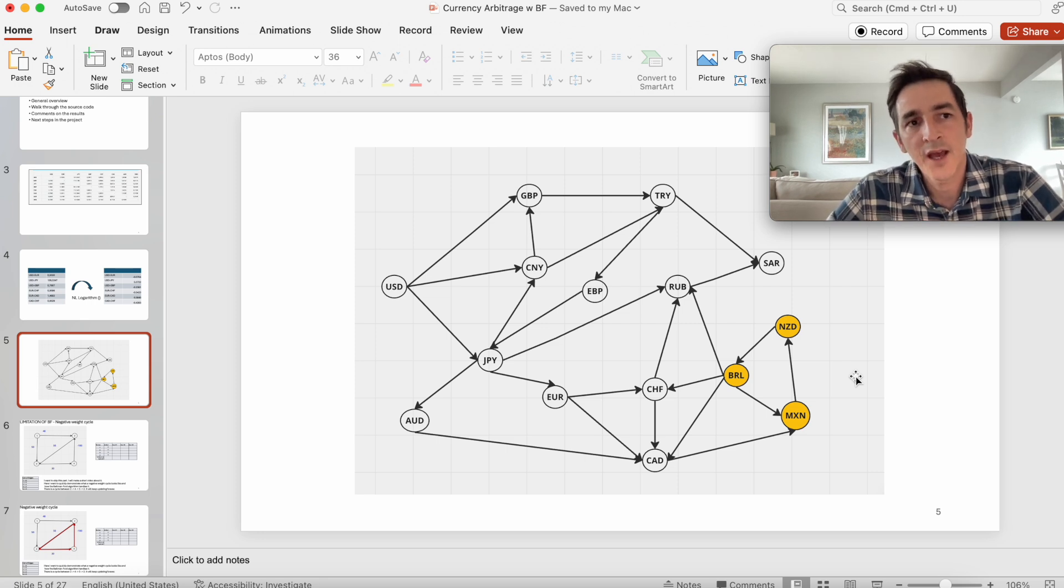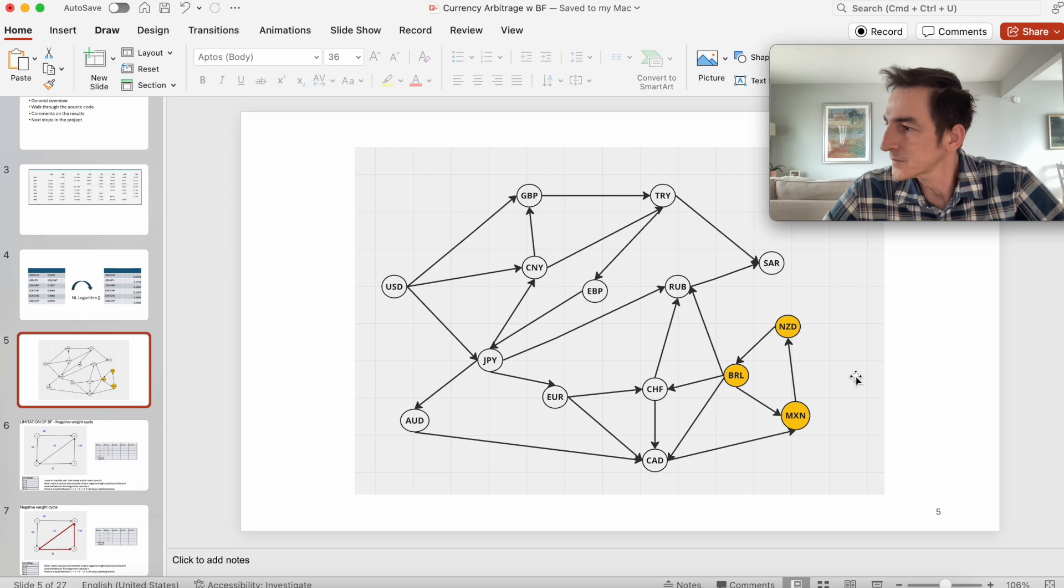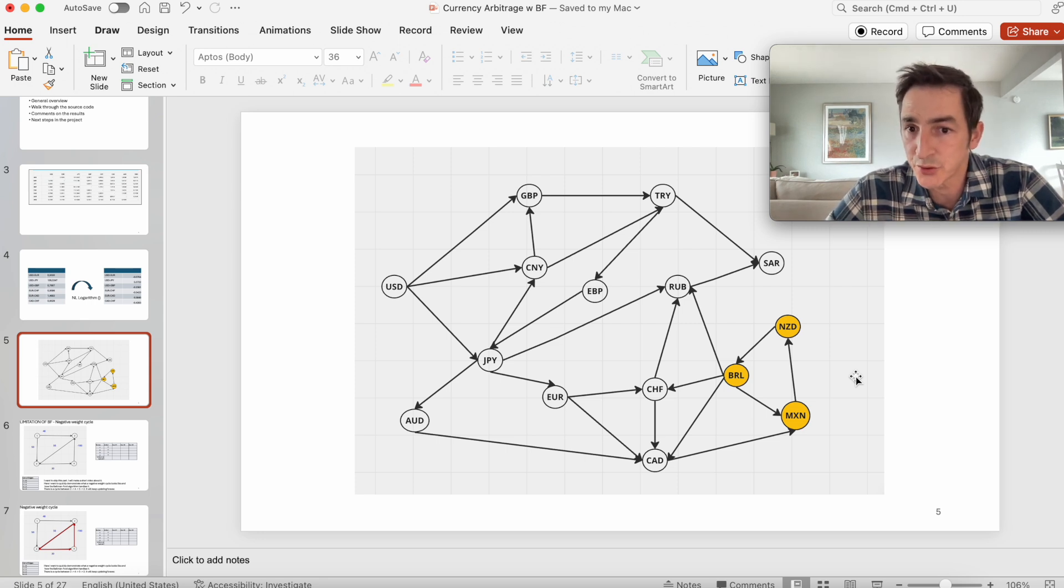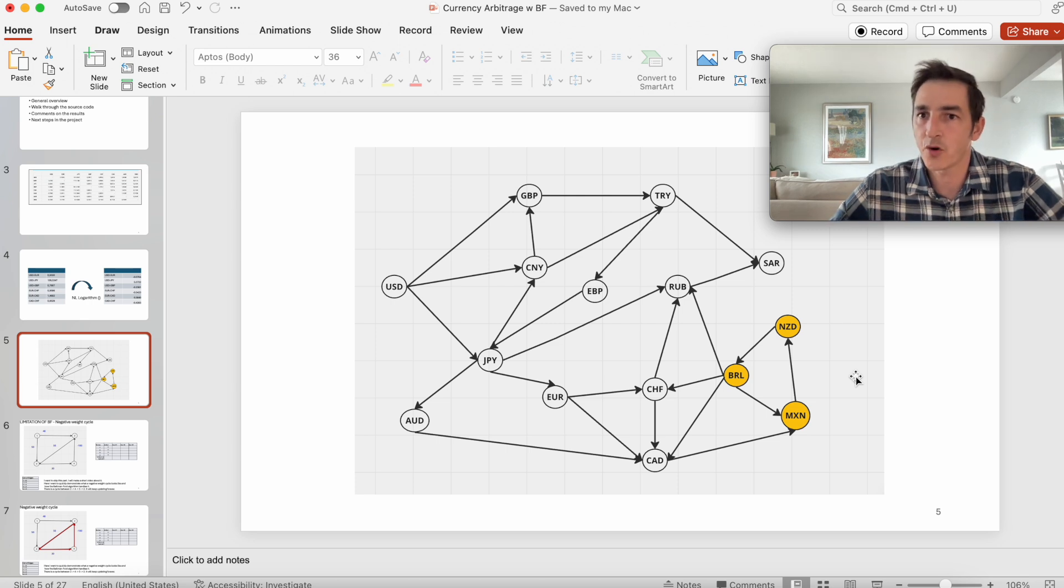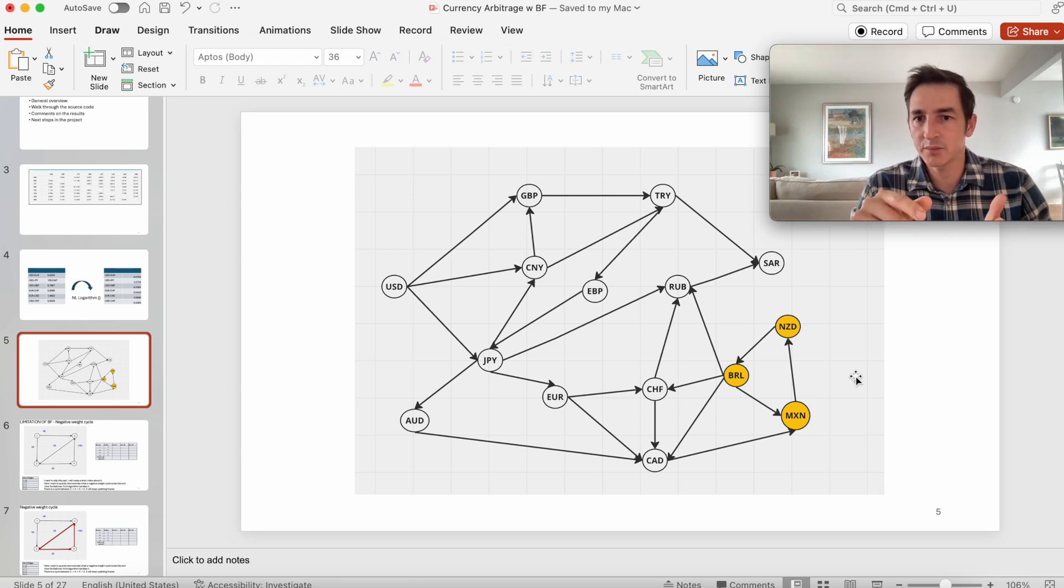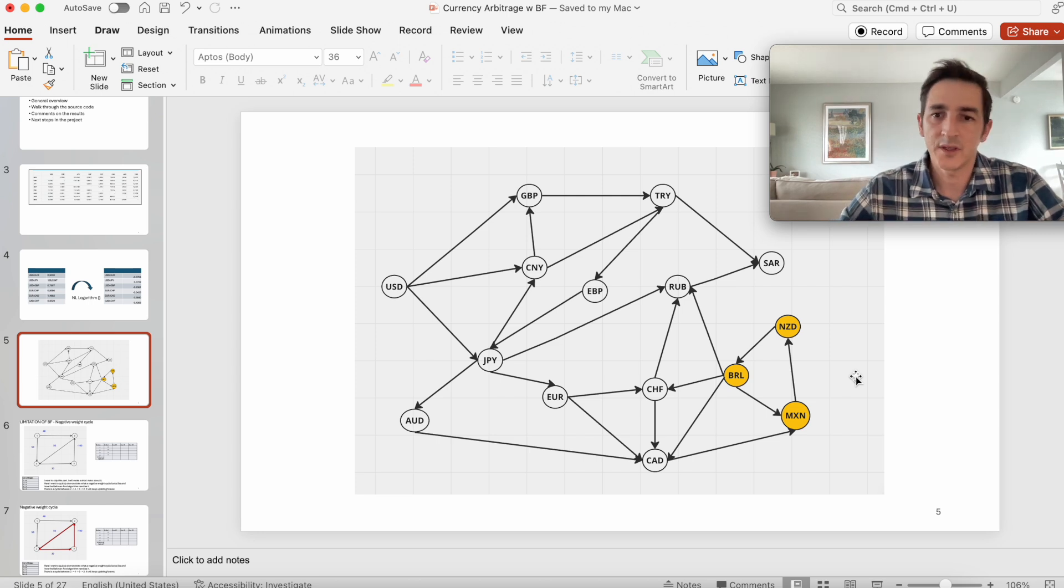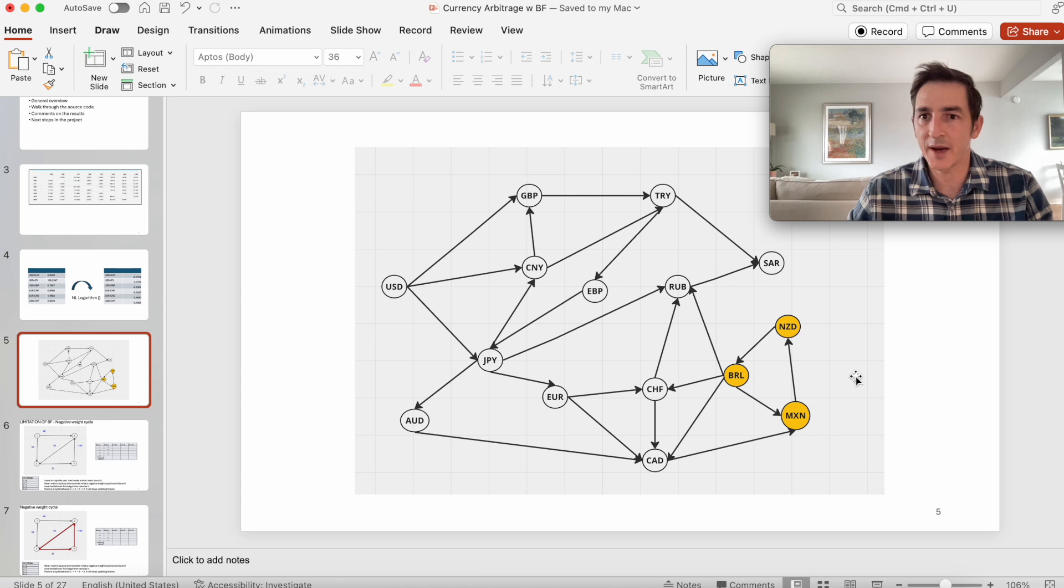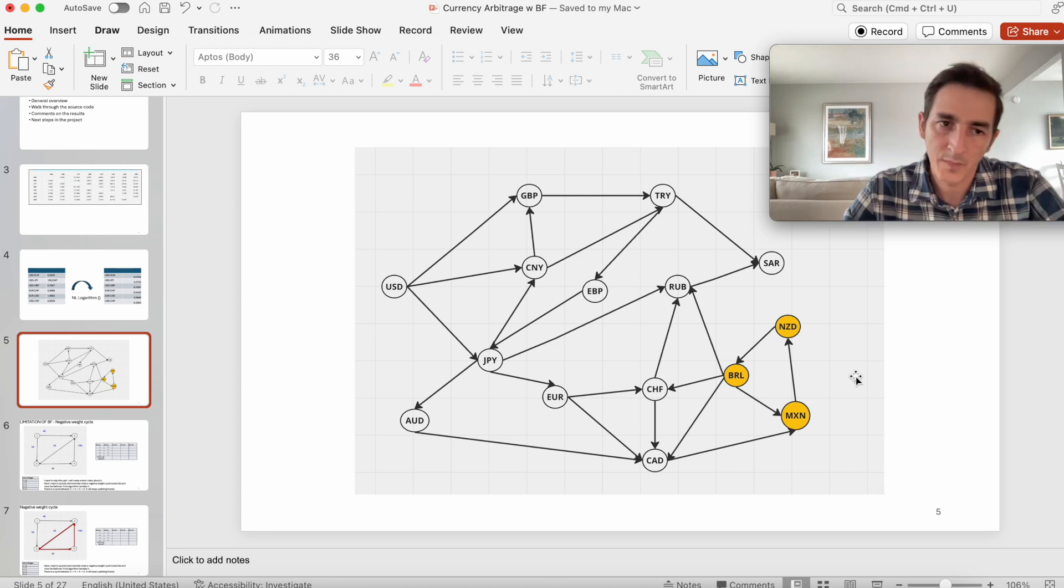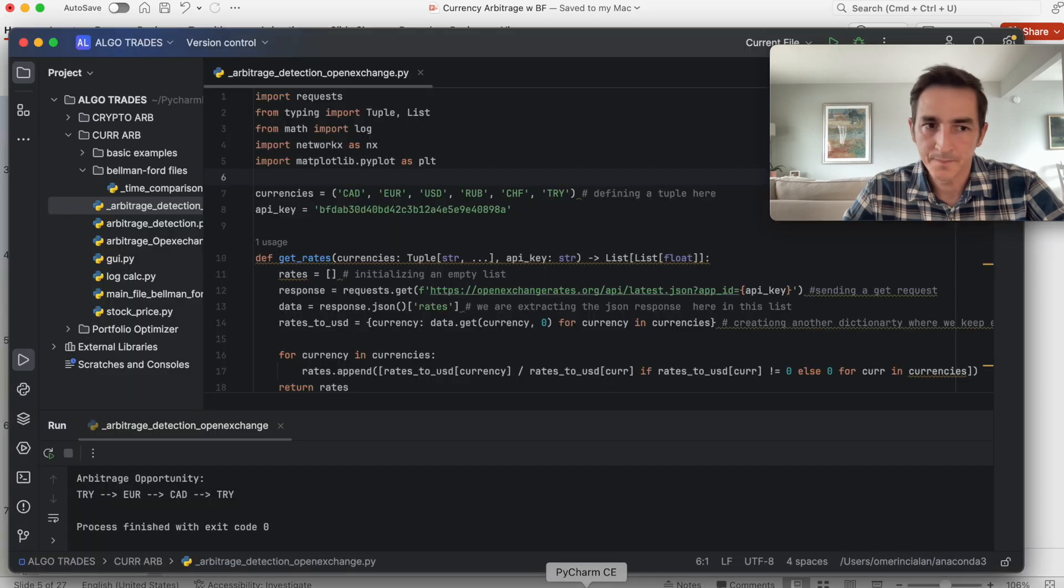But a genius, I don't know who, realized that this control mechanism can be used to detect arbitrage opportunities by converting this multiplication problem to an addition problem. This conversion thing happens by taking the exchange rates logarithm. So let's go back to source code and see what's going on here.